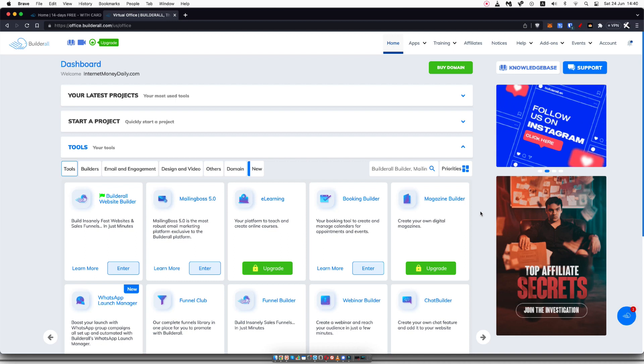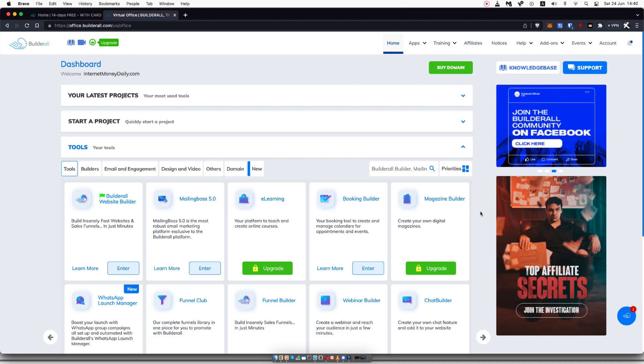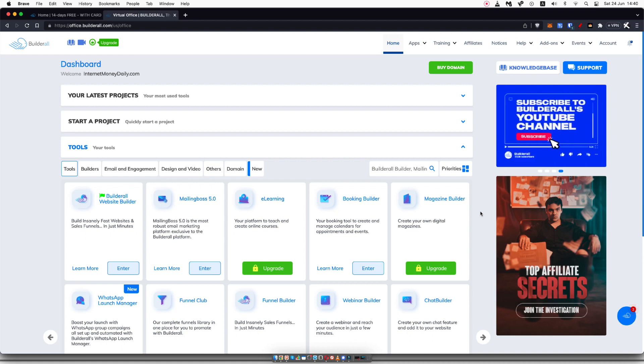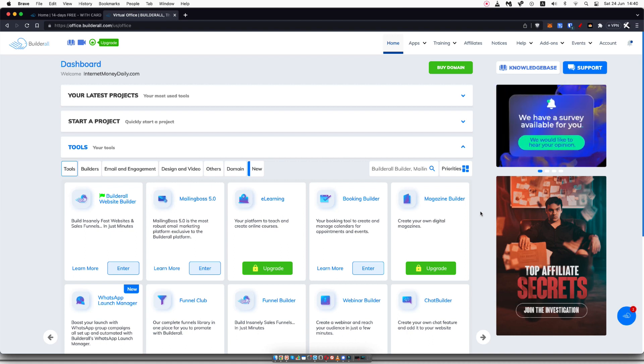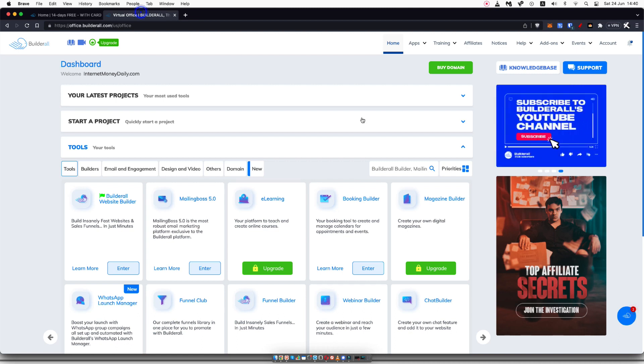Honestly, if you're looking for something that has a lot of features, Builderall is a great option. They have so many different tools and apps and trainings that you can use. It's basically all in one for an extremely good price.